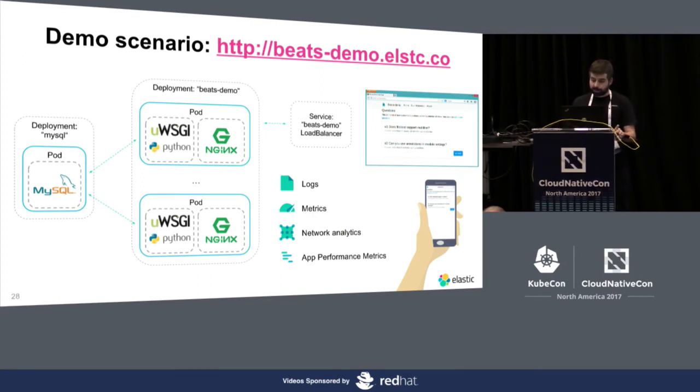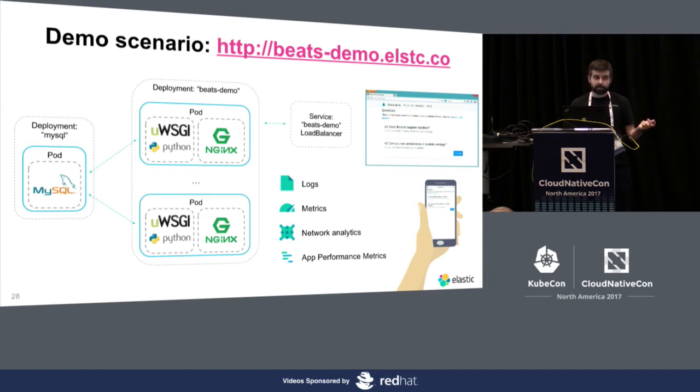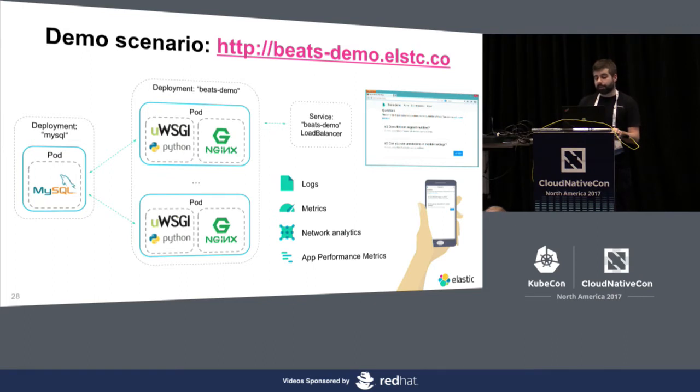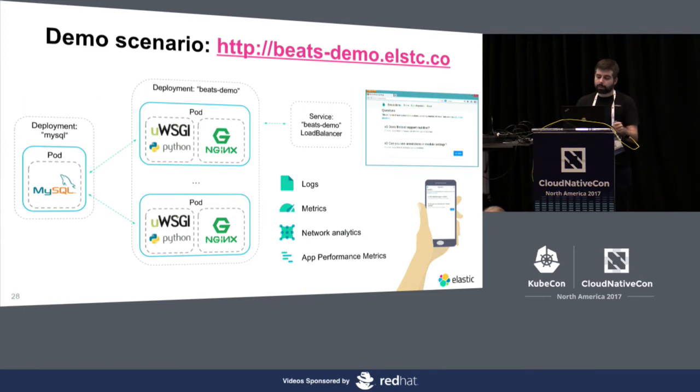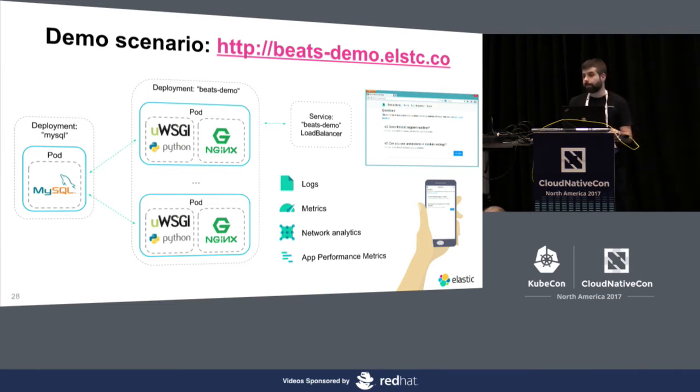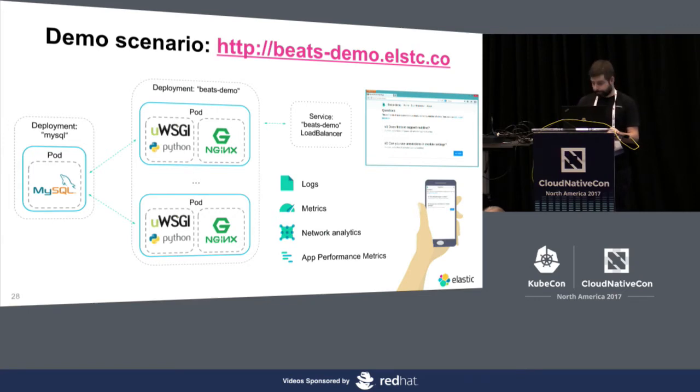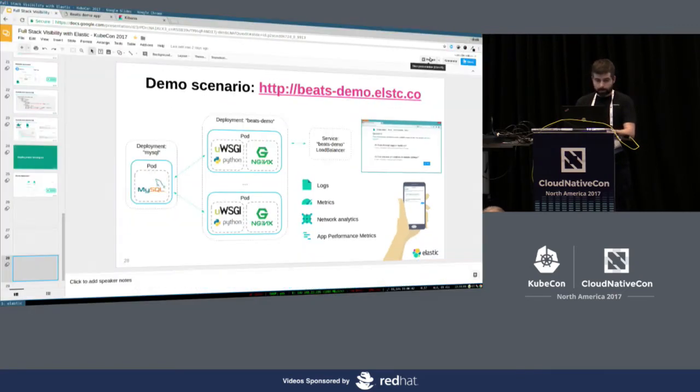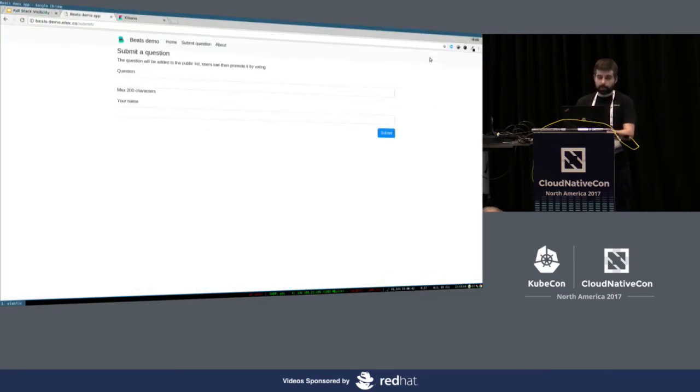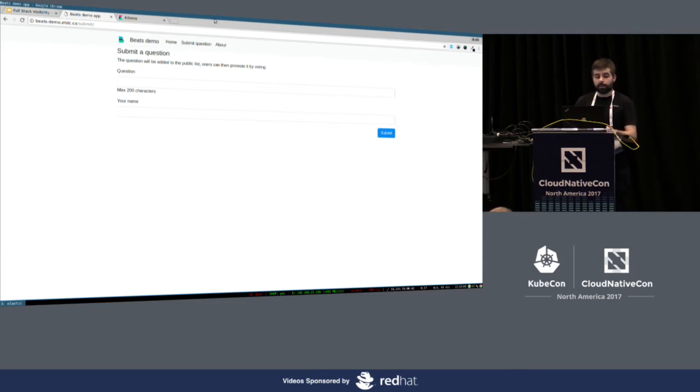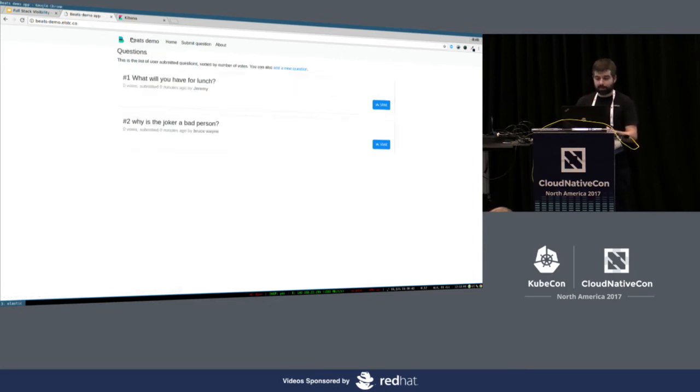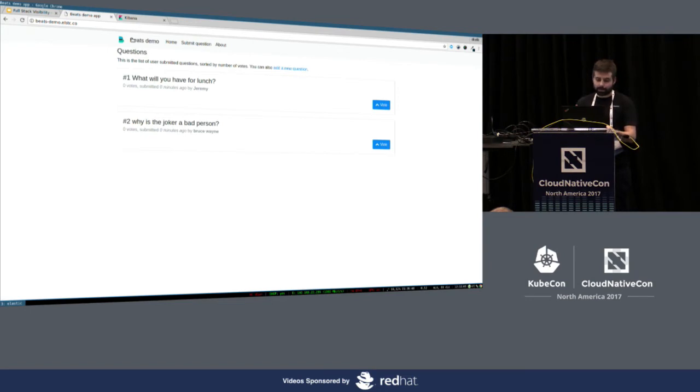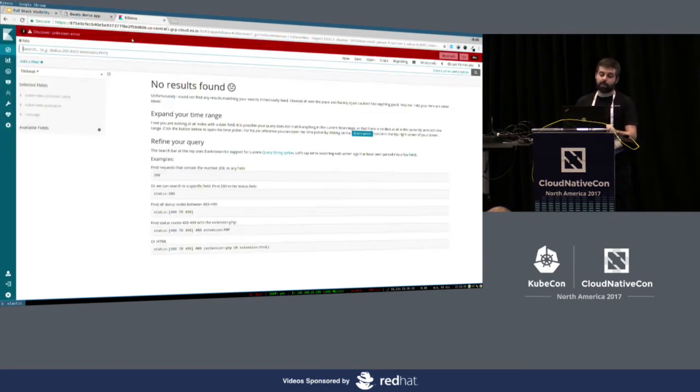Also doing network analysis using PacketBeat, and application performance metrics using the Elastic APM. Okay. So, this is the demo application. Let's see if you are doing anything with it. Okay. So, some people are submitting questions. That's good. Thank you. And let's see how we can monitor this, how this is going.